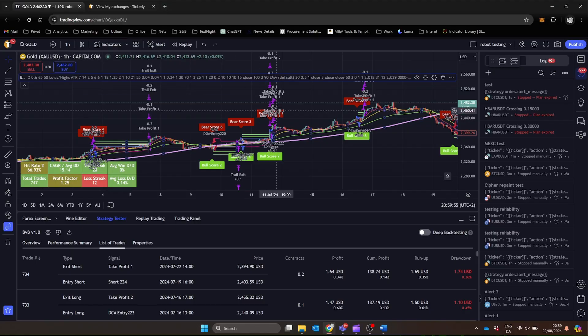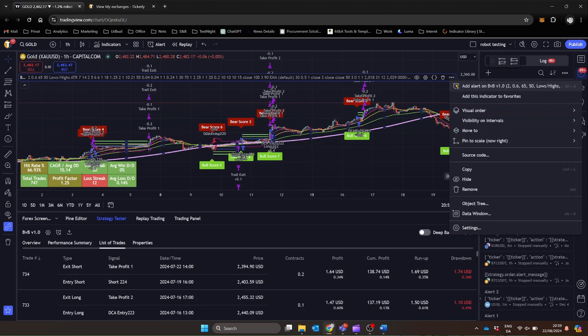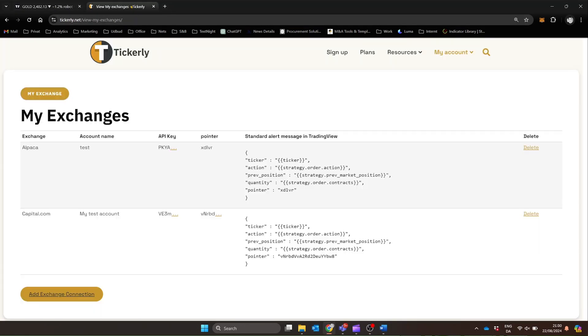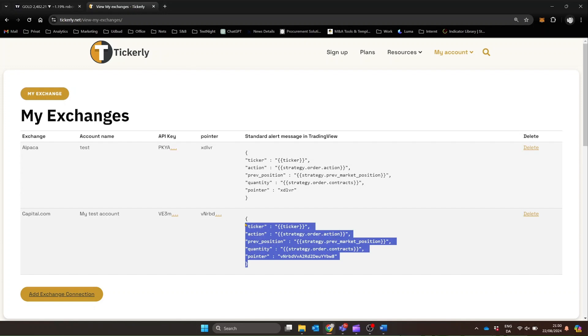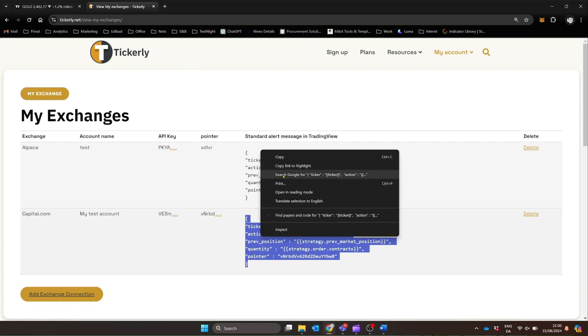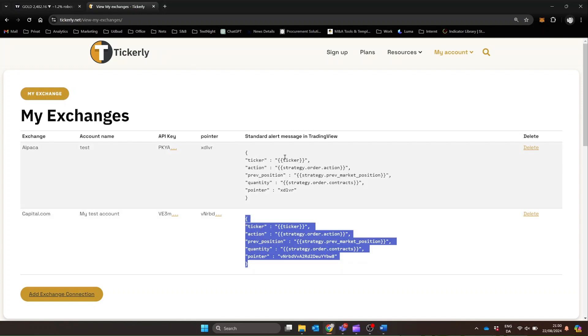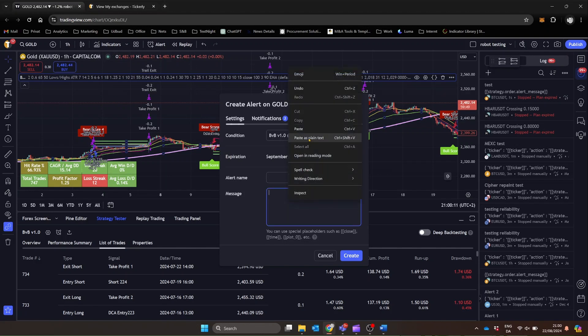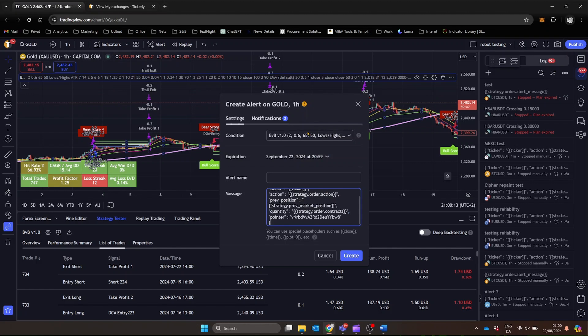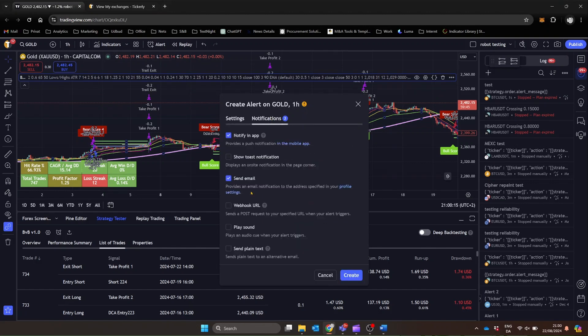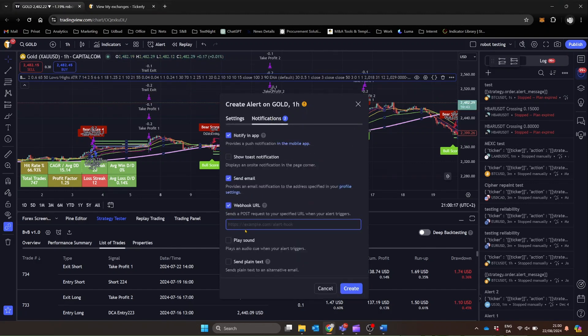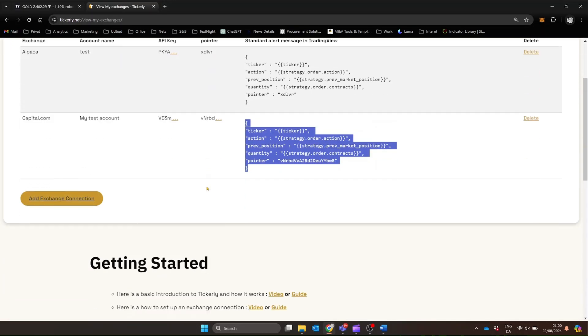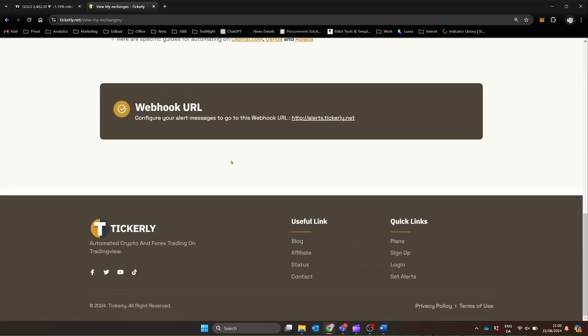Now let's get to turning your strategy script into a complete automated trading system. In TradingView, go to the Alerts section for your strategy by clicking the three little dots, and paste Tickerly's standard alert message into the message field, which you copy from your Exchange Connection list. Also, don't forget to include Tickerly's webhook URL, this is what connects your TradingView alerts to Tickerly, enabling automated trade execution.